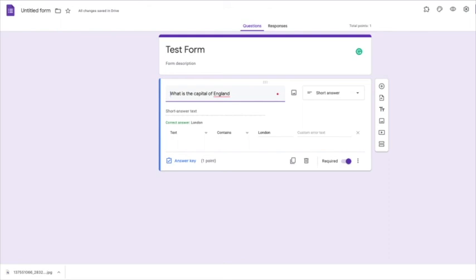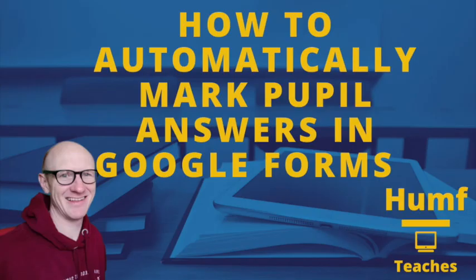But that's how you can set up a Google form so that it can be used to validate the pupils' answers and mark pupils' answers as you go along. I hope that's been helpful. Thank you, thanks.